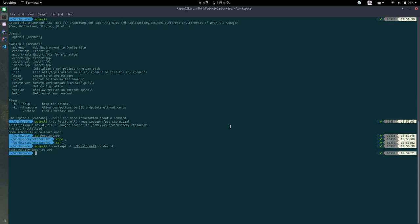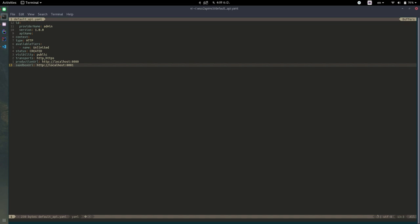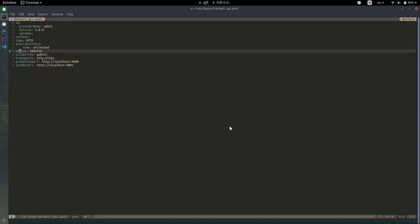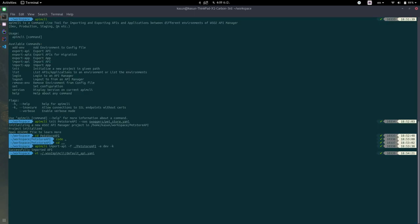So there's a file called default API in your home folder, this directory called .wso2apictl. In there, there is this default API.yaml which is being used as a template for creating new APIs. You can change these fields, you can add your business information in here, you can share it with your co-workers, so they will get the same effect.